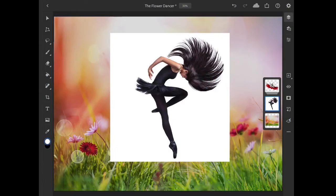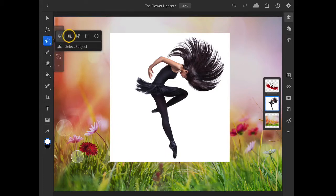In this tutorial, we'll explore the object selection tool and refine edge in Photoshop for iPad to create a selection of a subject that has both smooth and complex edges. To finish this composite, I need to make an accurate selection of the dancer. In the toolbar on the left, I'll long press on the lasso tool to reveal all of the selection tools, and I'll choose the object selection tool.